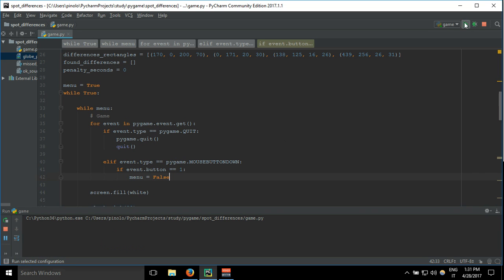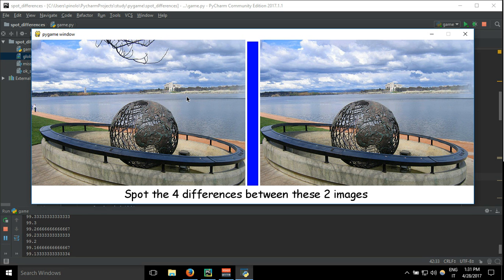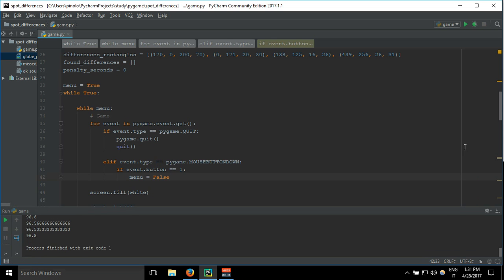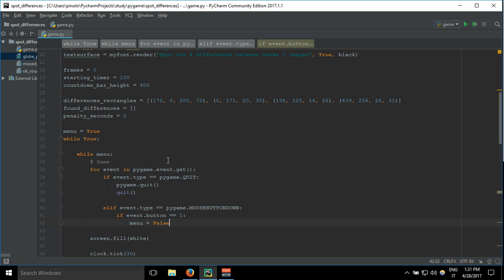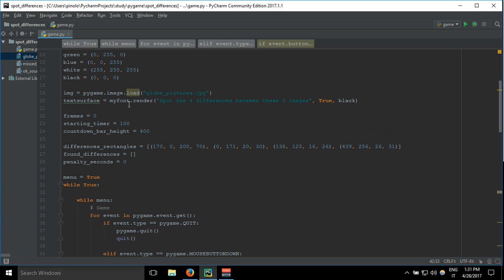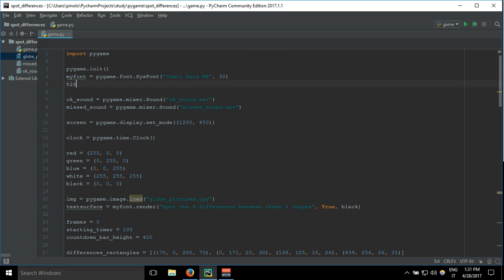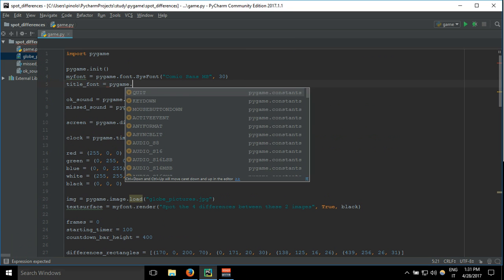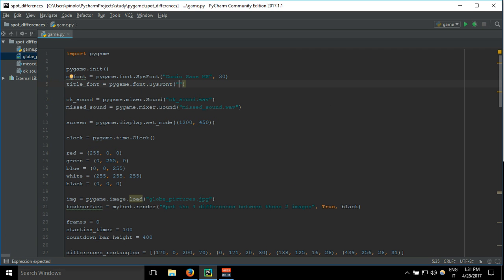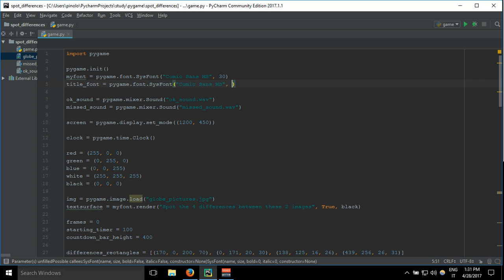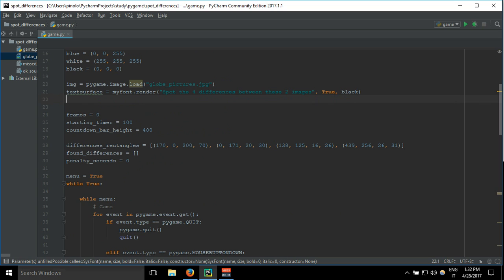Let's add the title. First, I want to make a bigger font. So let's add title_font equals pygame.font.sysfont, and I copy the same one that we have above, Comic Sans MS, and let's make it 45.